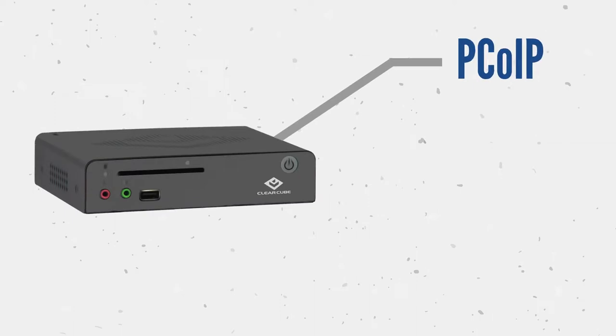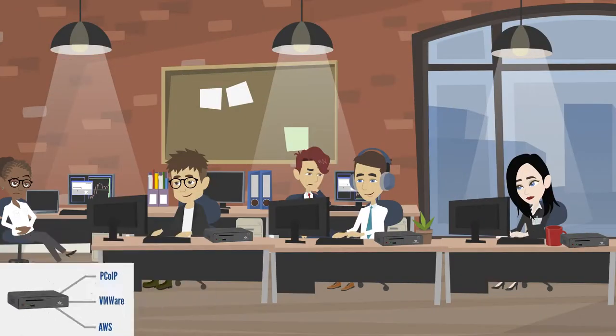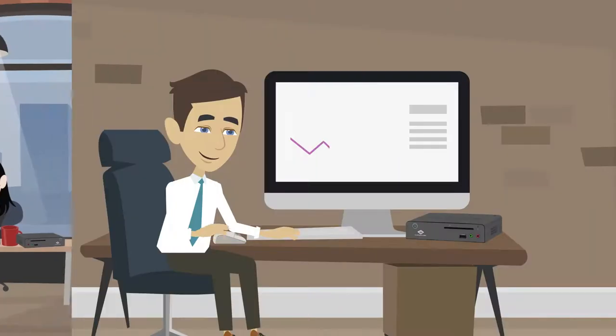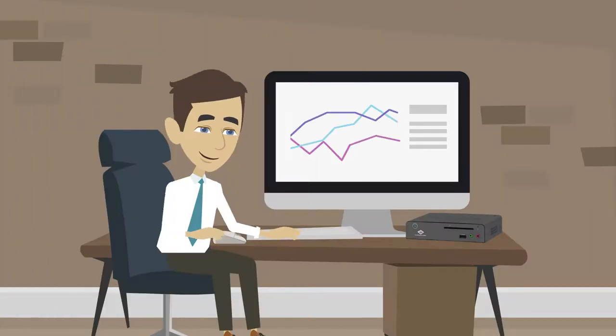Zero Clients are compatible with PCoIP, VMware, and AWS, allowing for secure connections from an unsecure location to a remote or virtual PC.